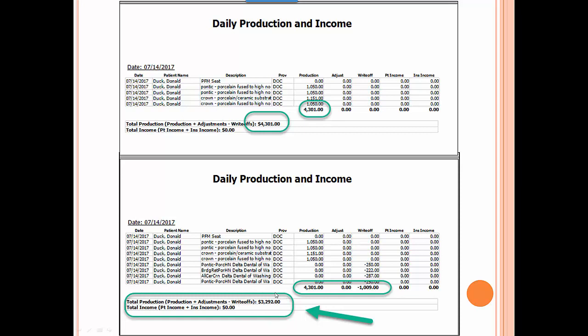So now, down here, you're going to show your true net production for the day. So this is kind of nice even for a single provider, but it's especially nice if you pay other dentists or hygienists based on production. I'll show you that in just a second.